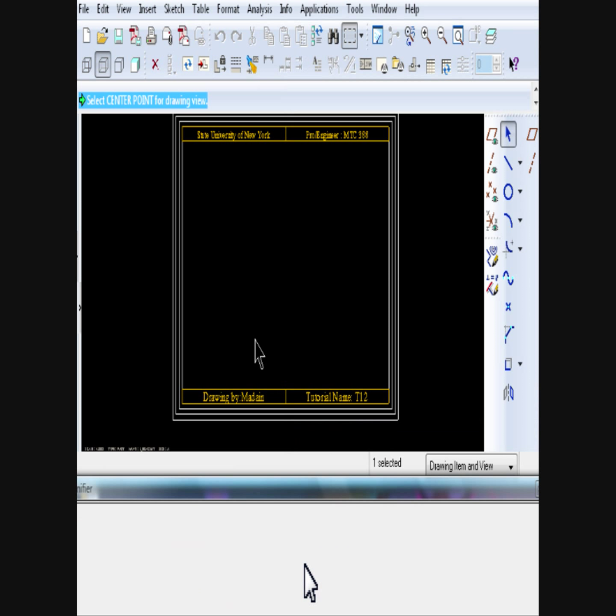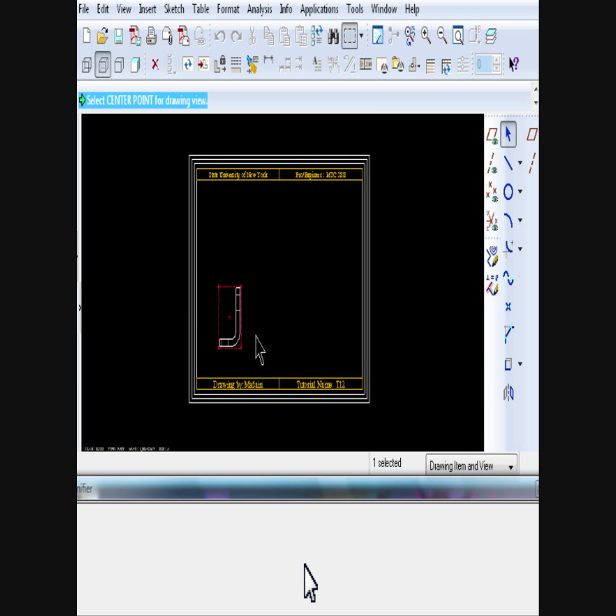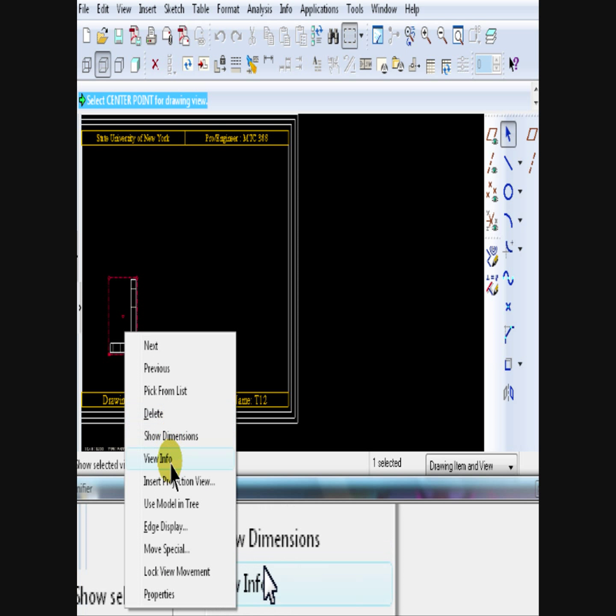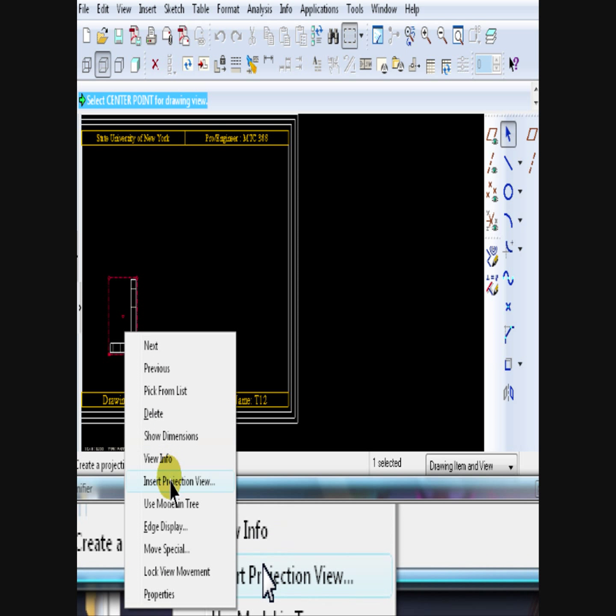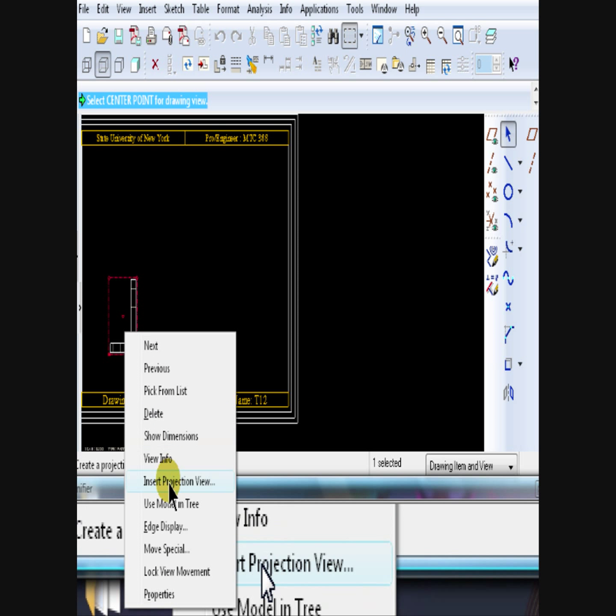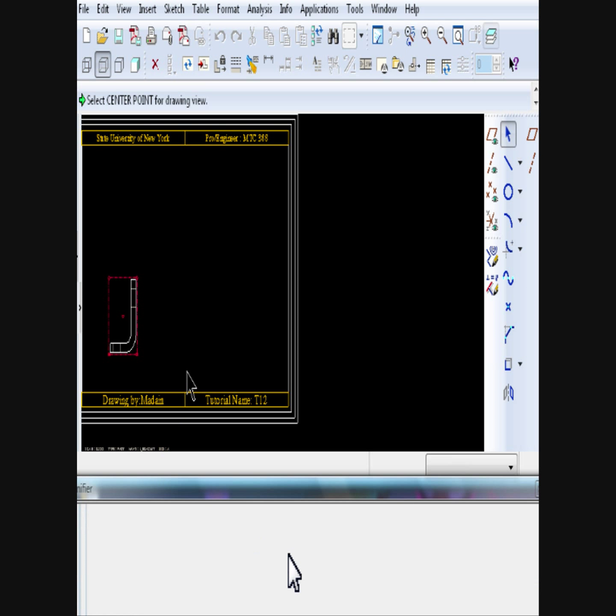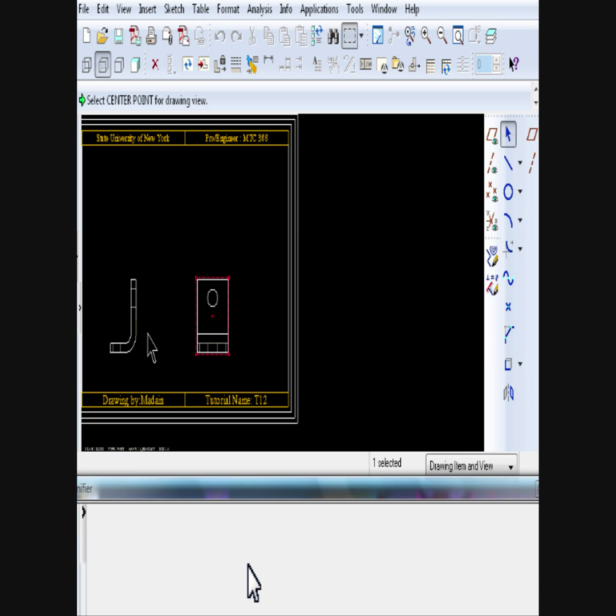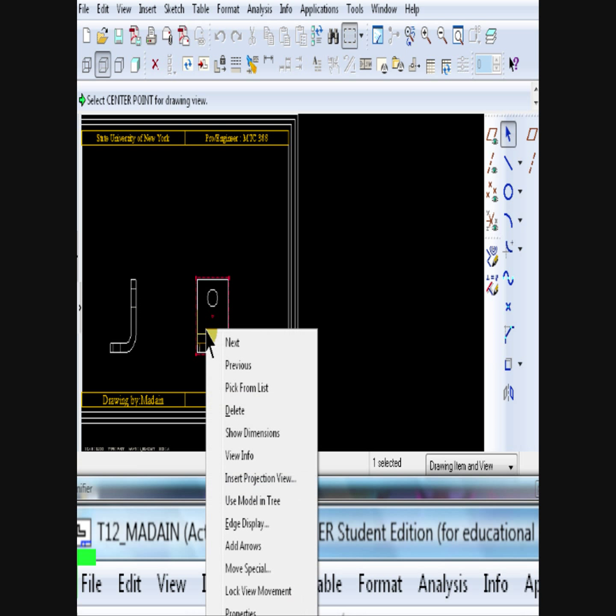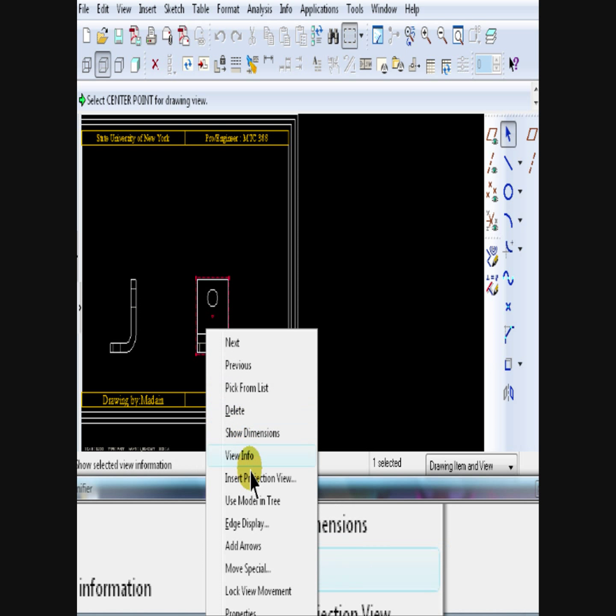To insert a projection view, right mouse click on the view. Then select Insert Projection View. Then click on the screen where you want to place it. Repeat.